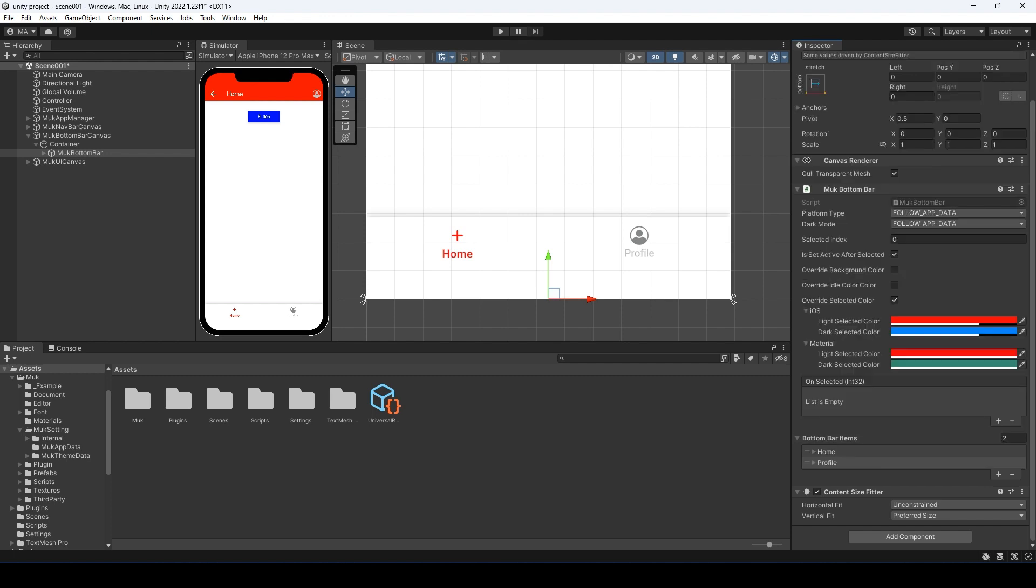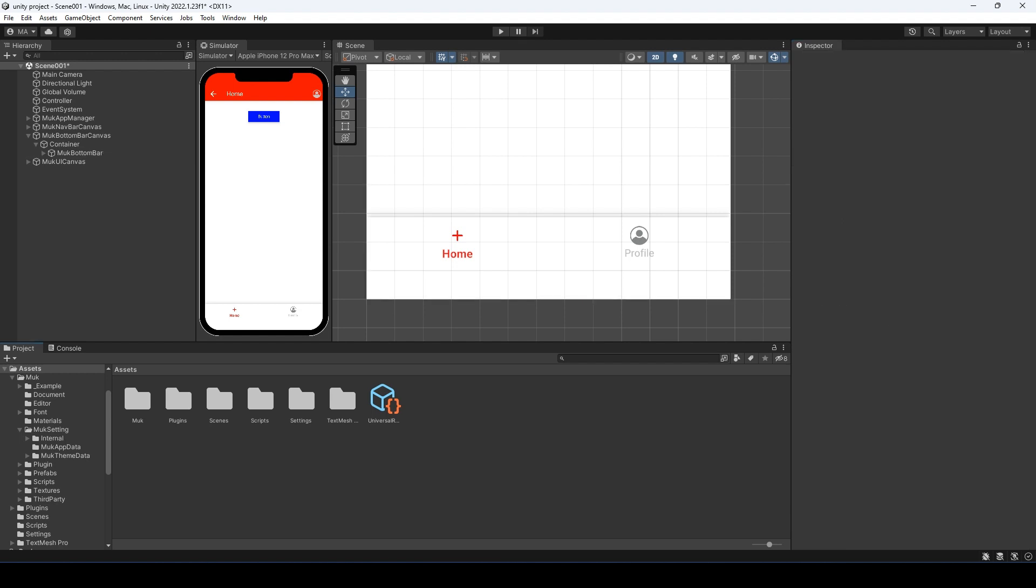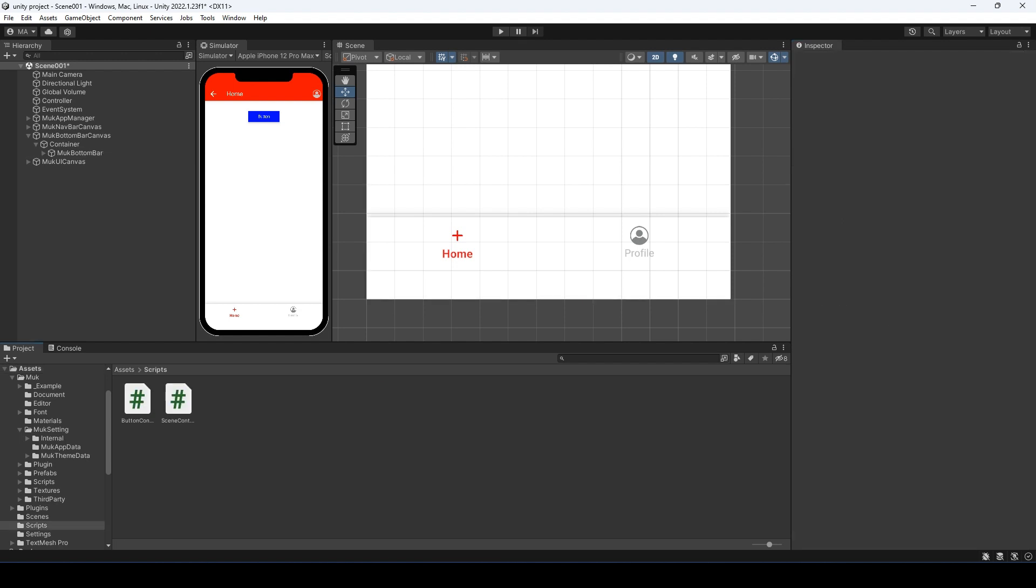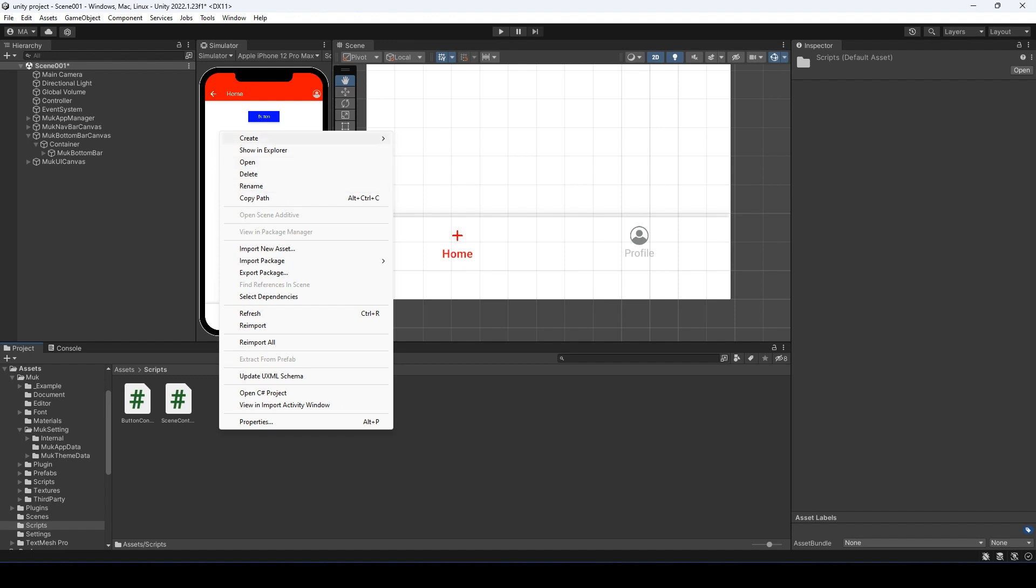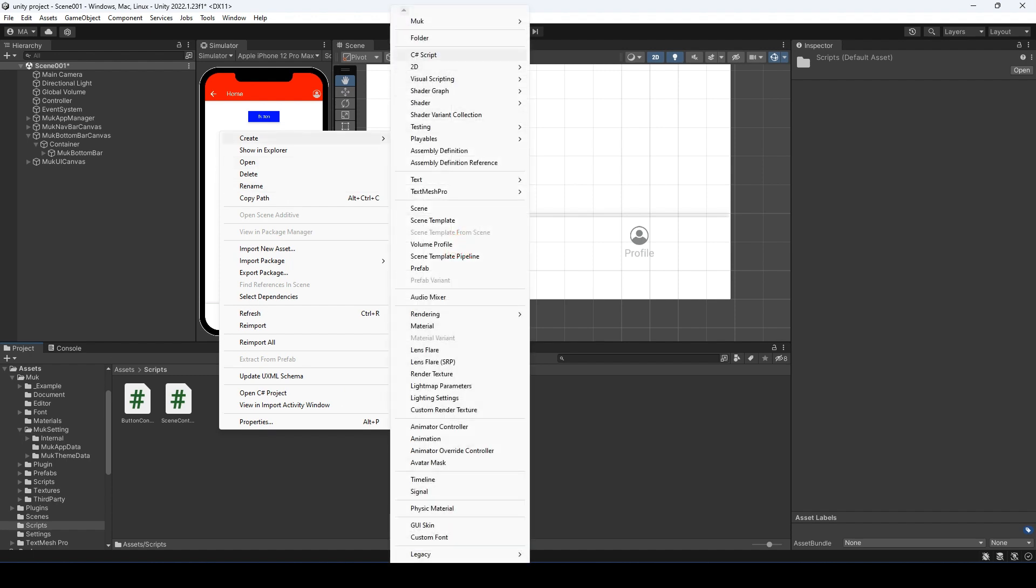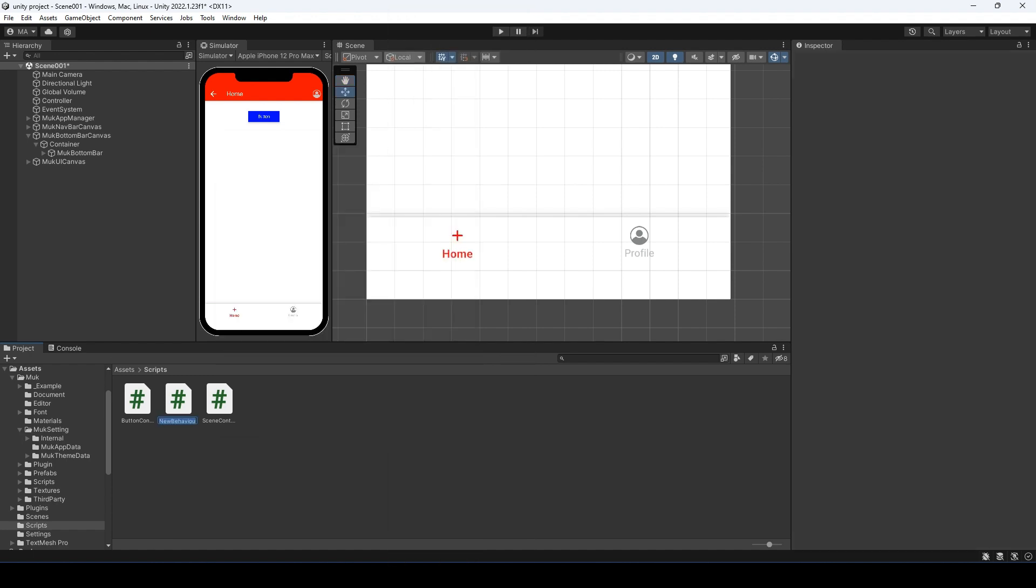MOOC bottom bar has a callback event for when the items are clicked. Let's create a script for that. Go to the scripts folder, right click, and create a new script. Let's call it bottom bar controller.